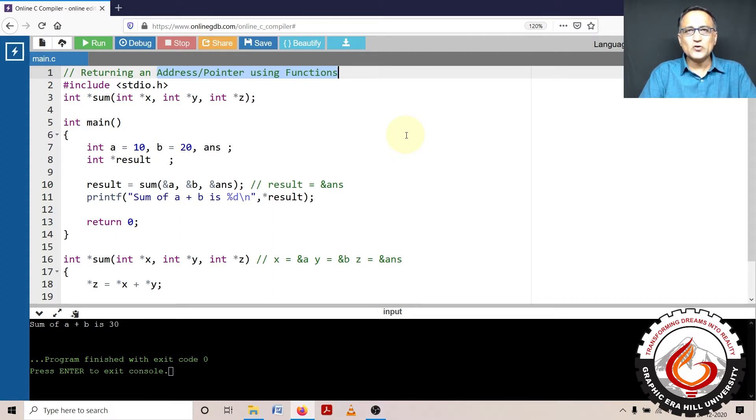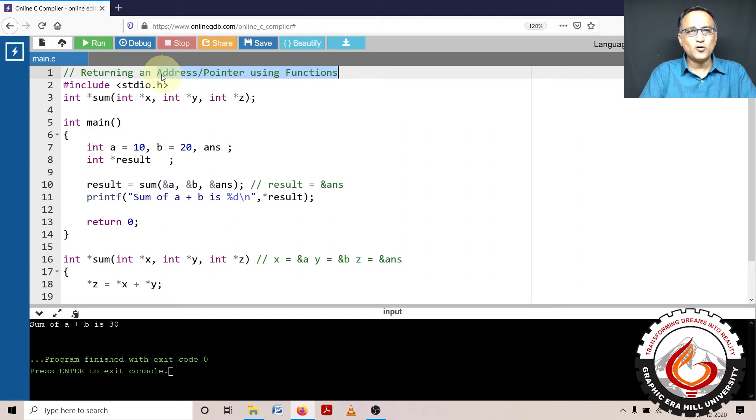Since an address or pointer is also a variable, just like I return integers and floating point numbers, I can also return addresses and pointers.